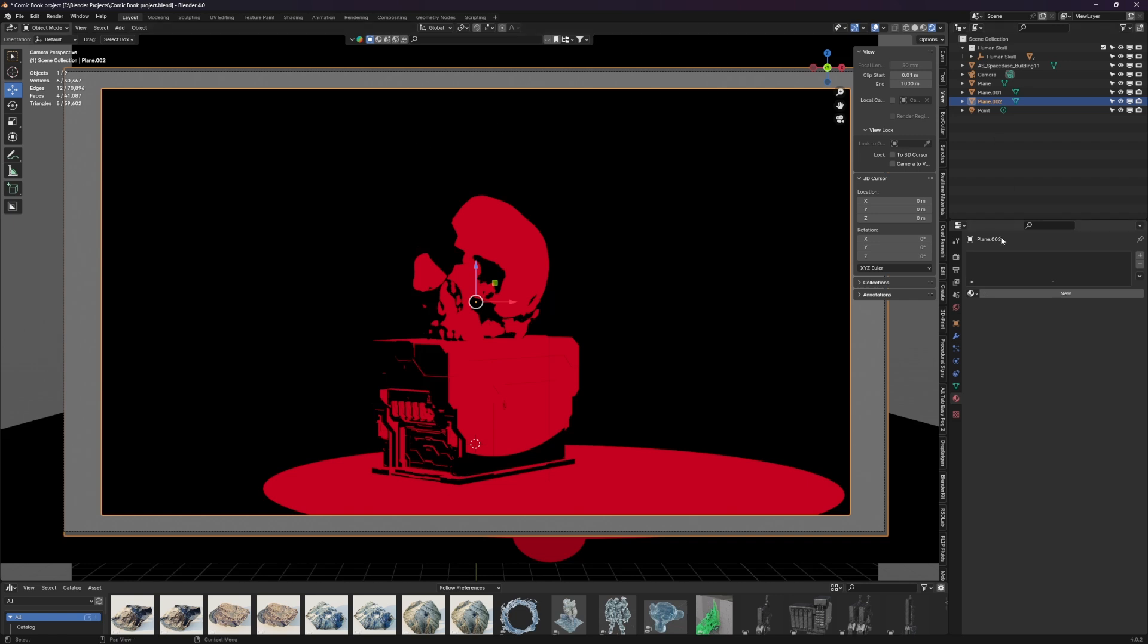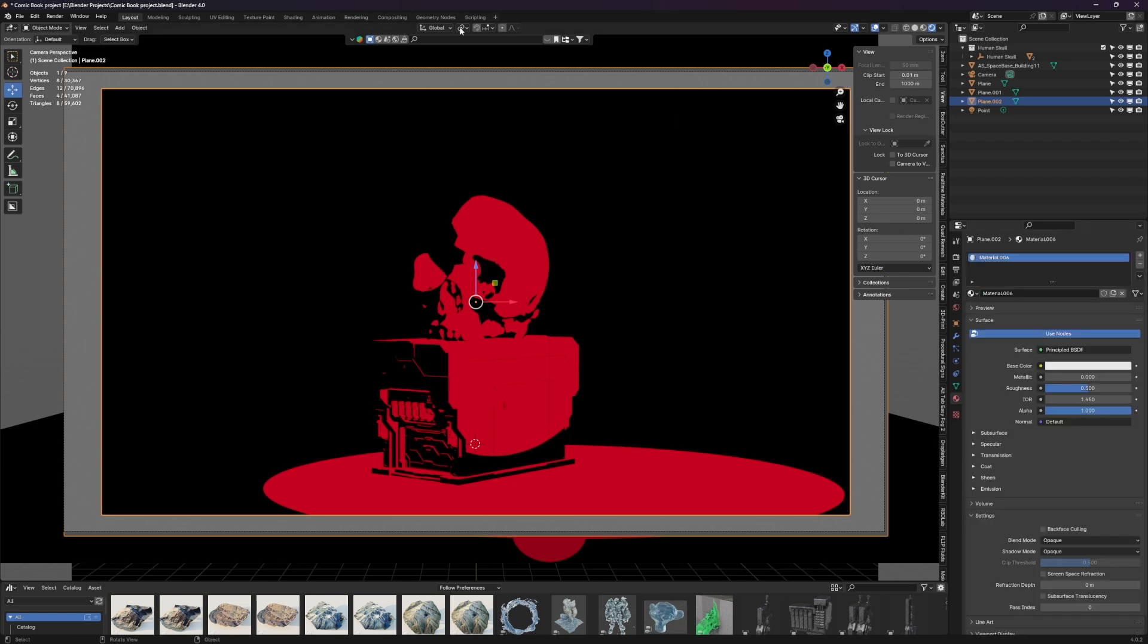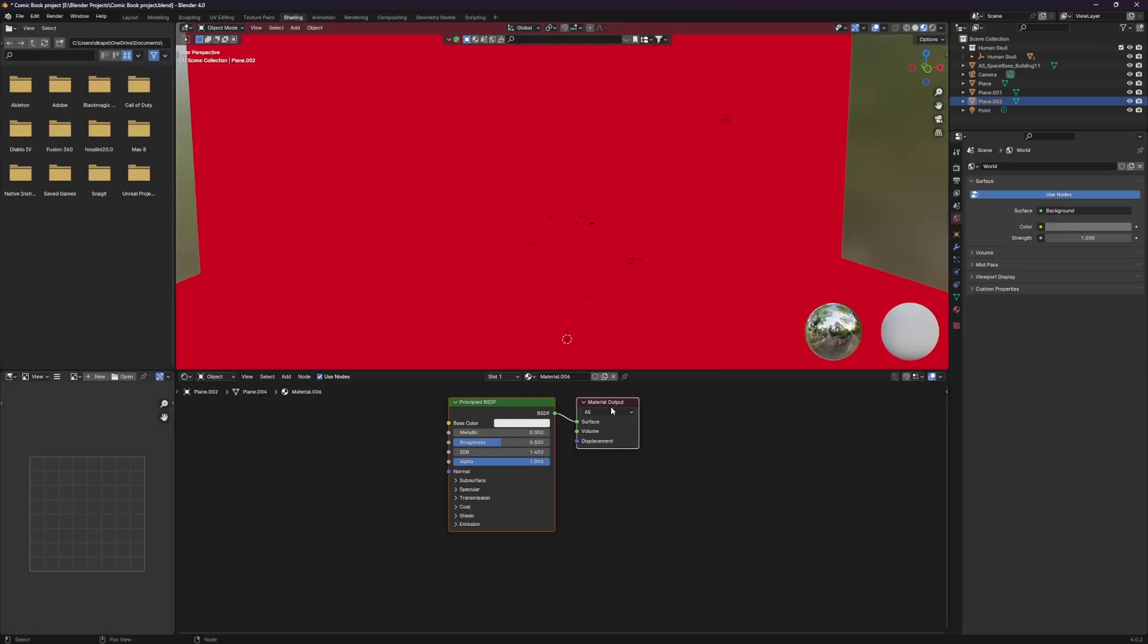If you've ever read a comic book or a graphic novel, they usually have a border around the frame itself. This we're actually going to add a different material to it because we don't want it to have black and red. We want this to just be solid white. And the way that we're going to do that is make sure you're selected on it, hit new, jump over into your shading.